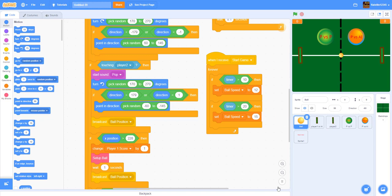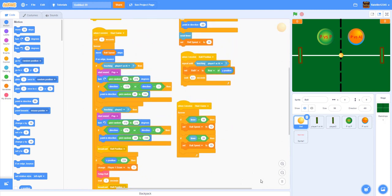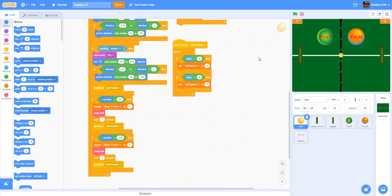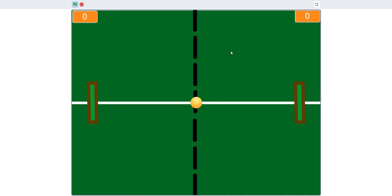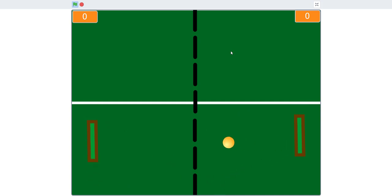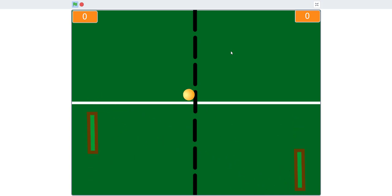Let me show all the code for player two so you can reference anything you missed. Now let's demonstrate the game — player versus AI first. You can see the AI tracking the ball, everything's working. The ball starts moving faster once the timer goes up.